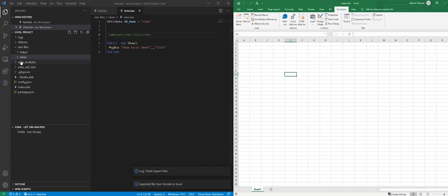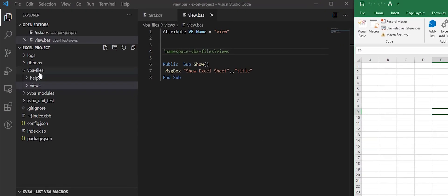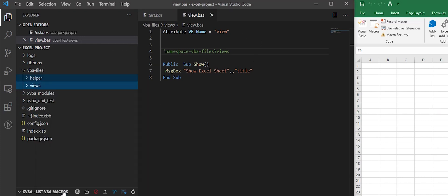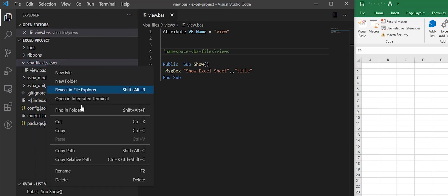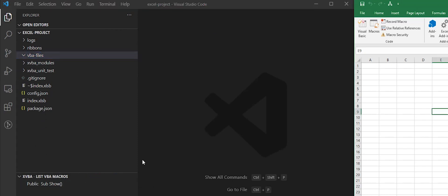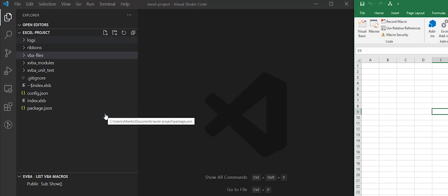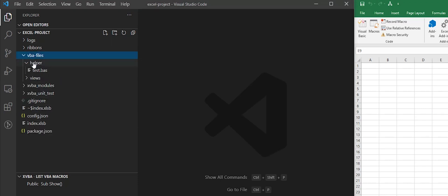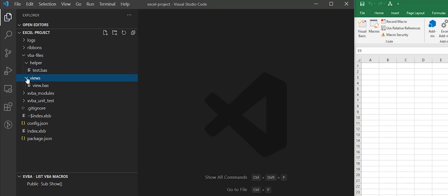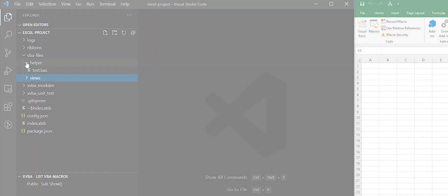Now I can delete these files and folders and import again from Excel. Now we have the files in subfolders. Let's do this.